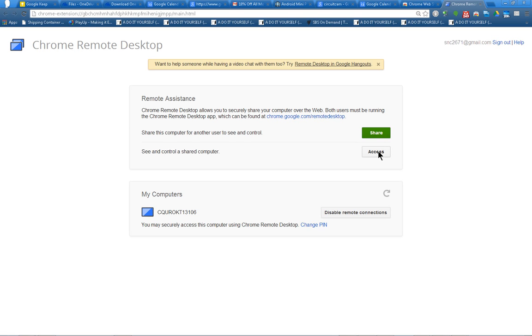Now I'm going to pause this video and I'll do this share function on another computer. And then I'll enter the access code in here. So I'll just pause it for a moment so I can show you.